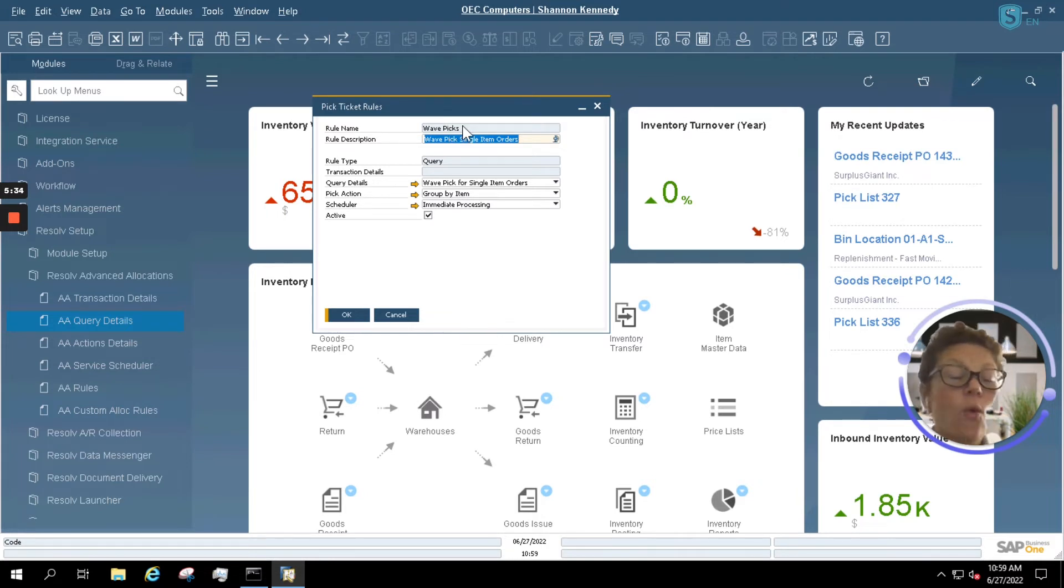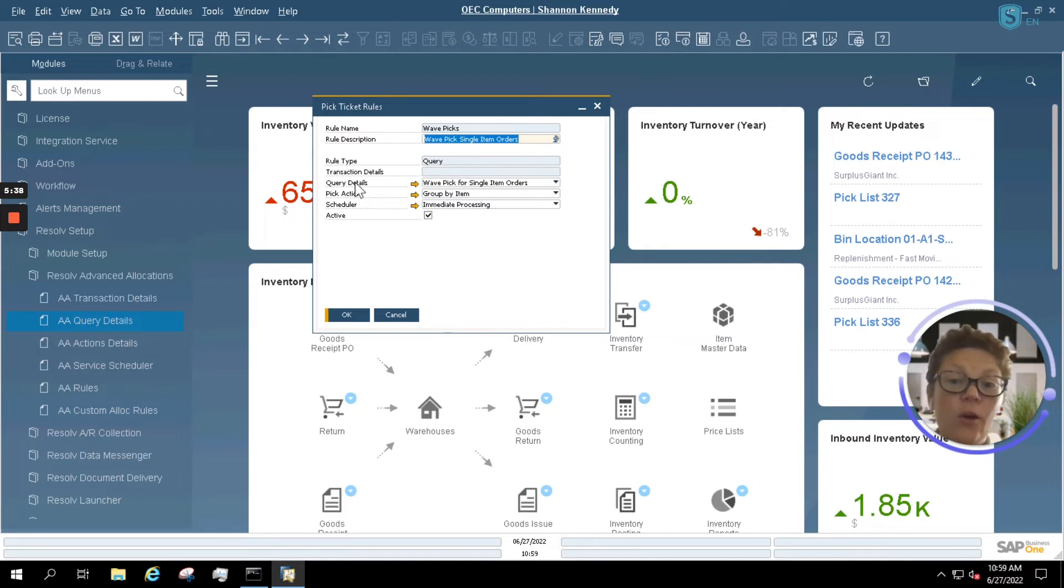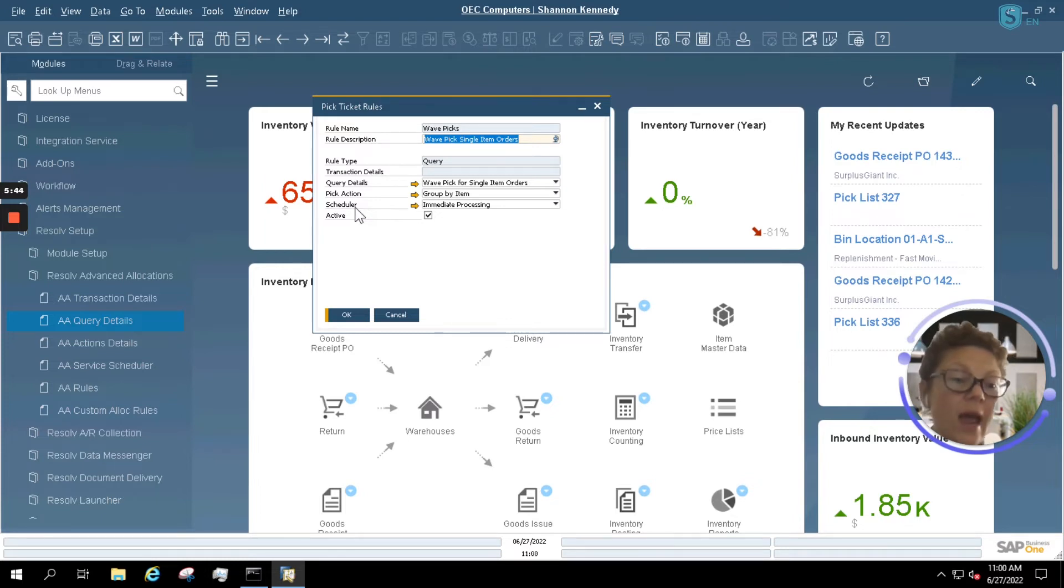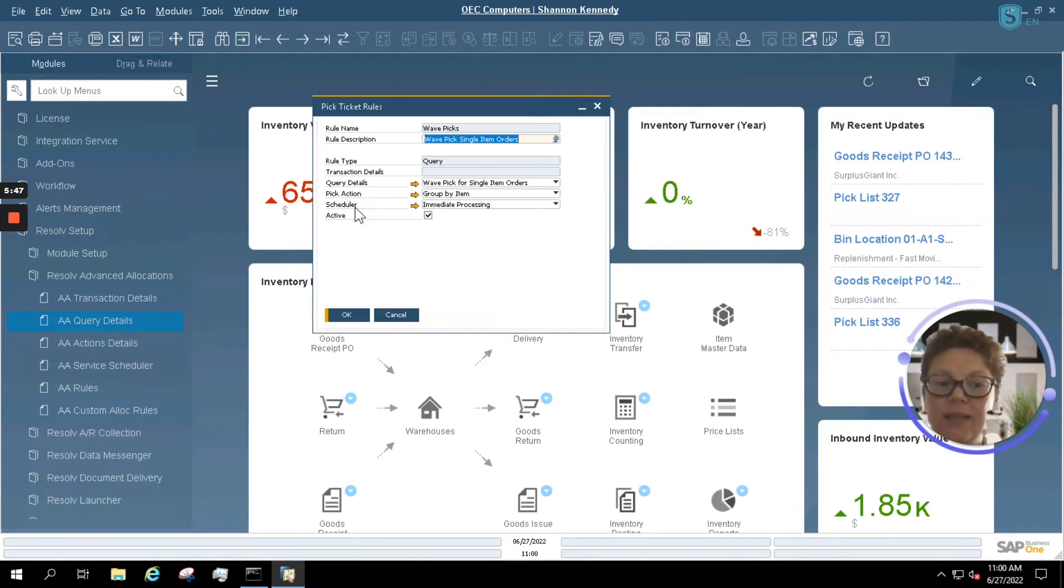So our wave picking is based upon a query, and our query details, our pick actions, and our scheduler are all related to these rules and the query. So now let's take a look at how this is set up.